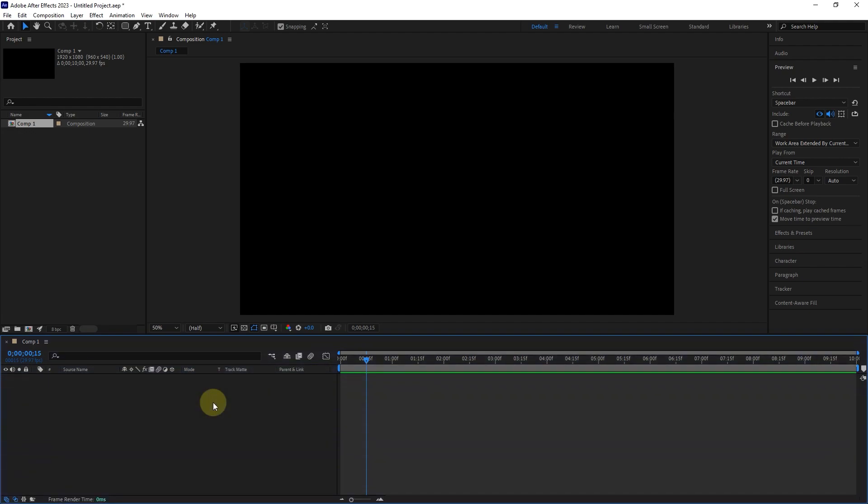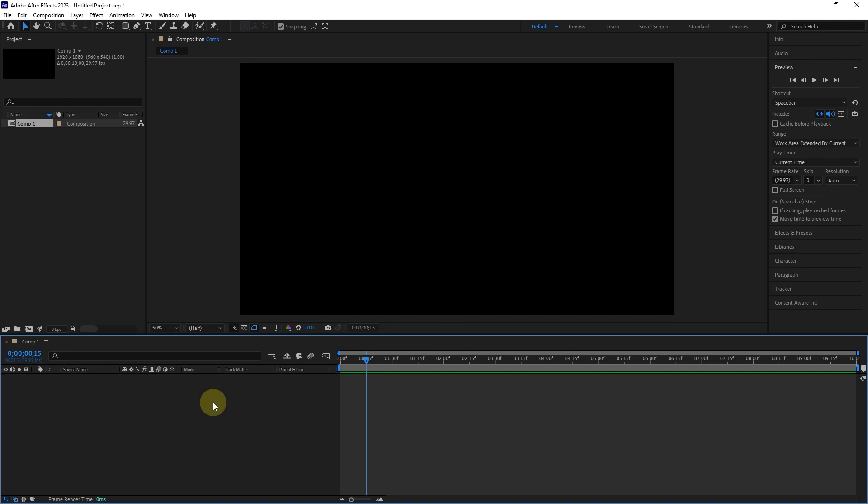In this video, I will teach you how to use parent and link. As the name suggests, parent and link is used to link one or more layers to the desired layer.